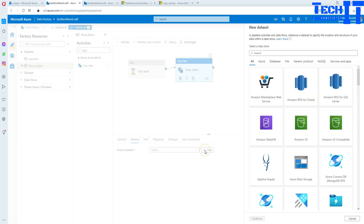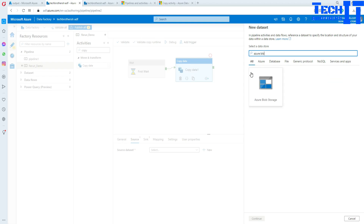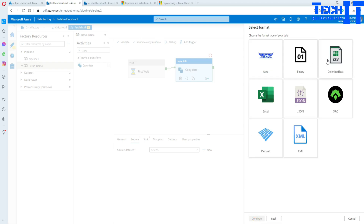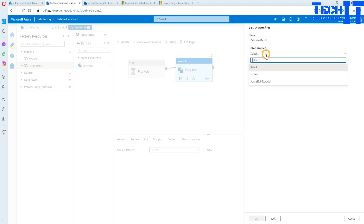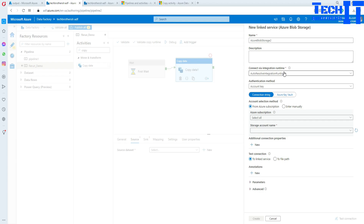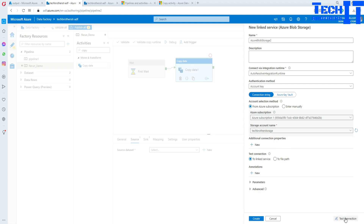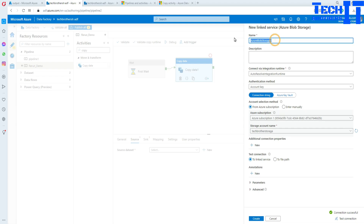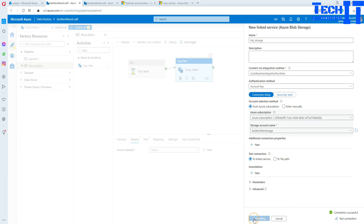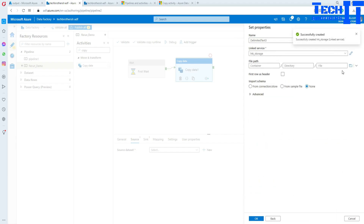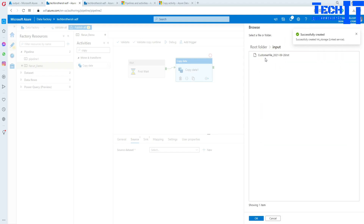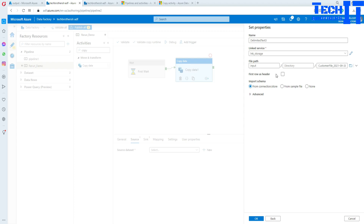Let's go back and configure the Copy activity. Go to Source and create a new linked service for Azure Blob Storage — select CSV file. Click on the linked service, create a new one, select the subscription and storage account, then hit Test. The test is successful. Create the linked service and call it 'LNK Storage.' Then select the container and the file we are reading. This file has a header on the first row, so select OK.